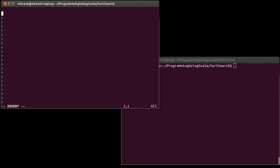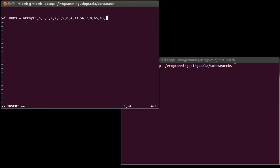So if we write a new file, search.scala, I'm going to make a whole bunch of numbers here. I'll go with an array. I'll type in some random numbers. And I can use indexOf to find the index of a particular number inside of there.